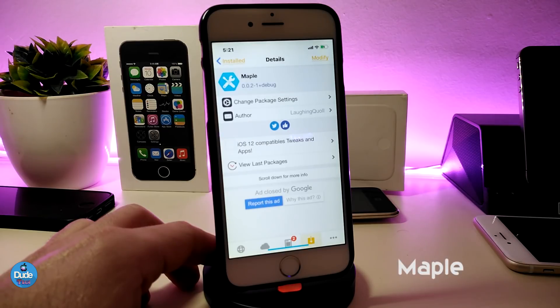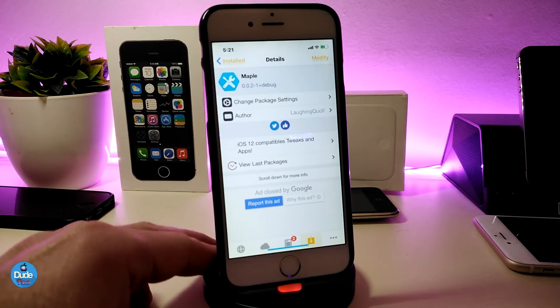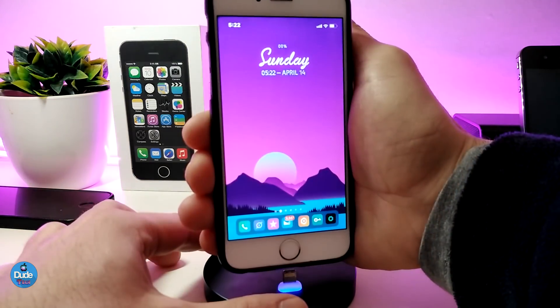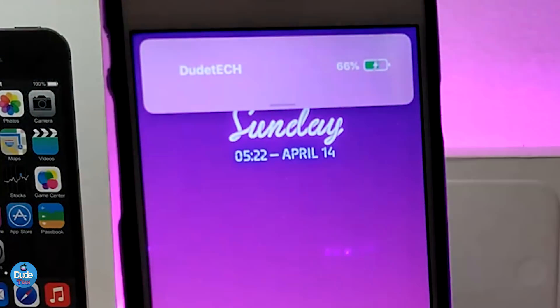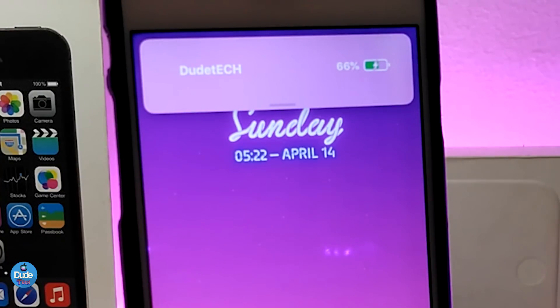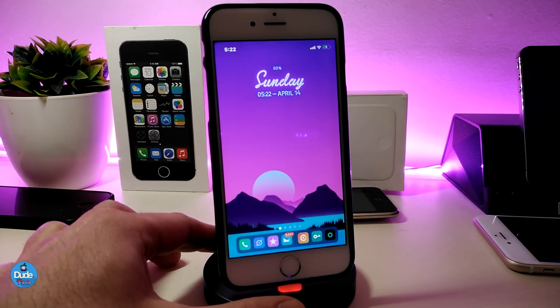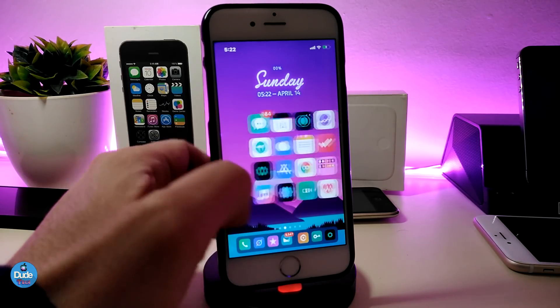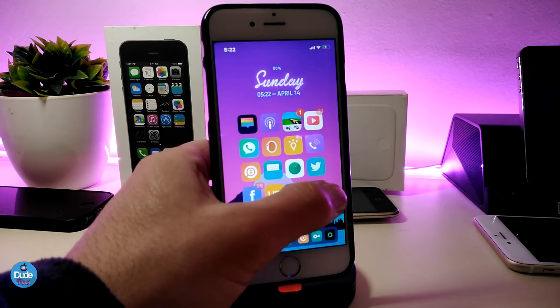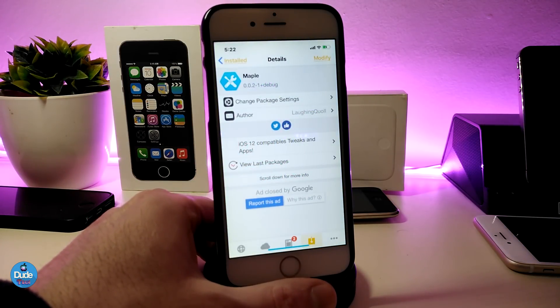The next tweak brings a nice animation when you plug your device in to charge. I'm plugging my device in right now — once you connect it, you can see the widget and animation appear. This tweak works for your iPhone and also for your AirPods, and the developer plans to add more support in the near future. If you're looking to download it, this one is called Maple.